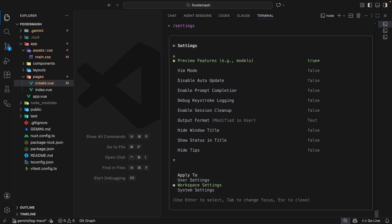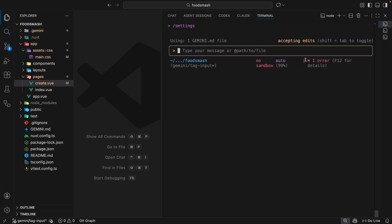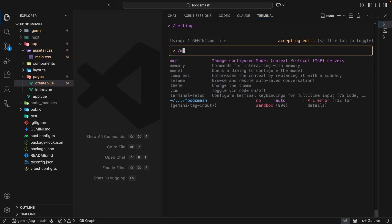Then I'm going to enable the preview features up here, which is the first option in my settings by pressing enter. And we can see that now it's going to true. And then I can escape out of this again and run the model command once more.